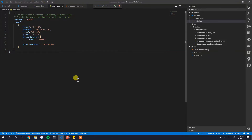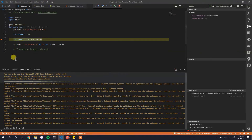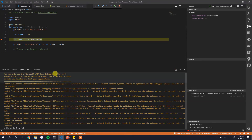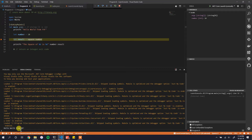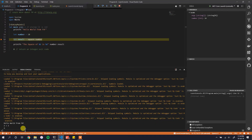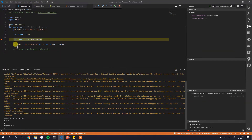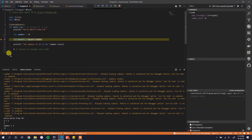With everything in place, we hit F5 again and we've hit the breakpoint. The debug console is very useful — it freezes the state of the application at that line. You can type commands in it: for example, `2 + 2` returns 4, and `number + 2` returns 12 because `number` was 10.